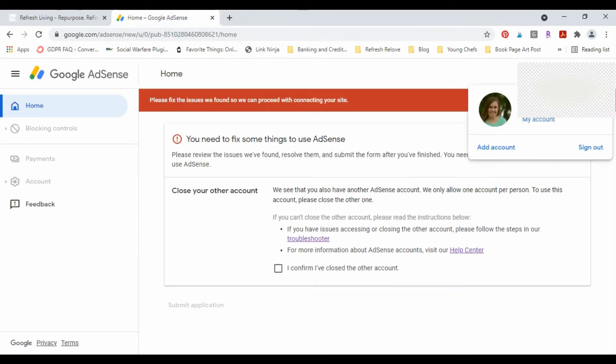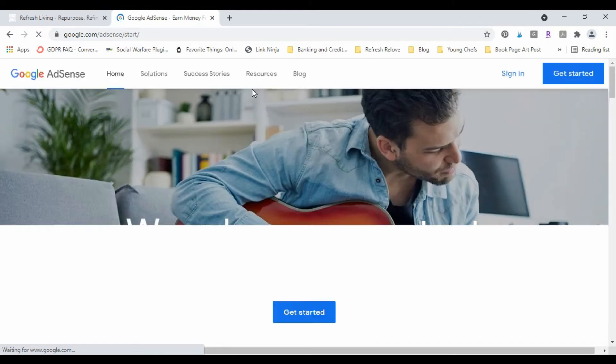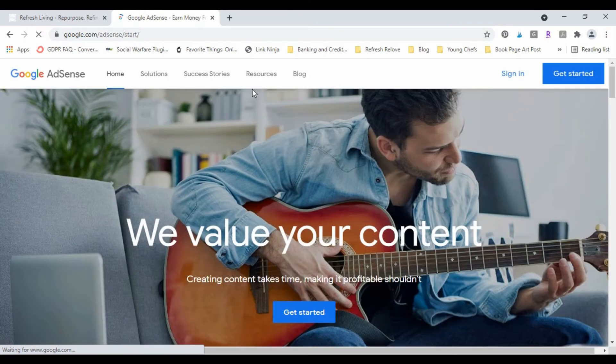Okay, but I'm actually not gonna sign in through AdSense because that's where I keep getting stuck in this infinite loop.